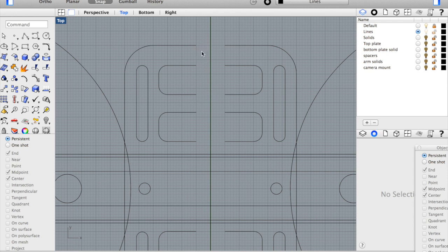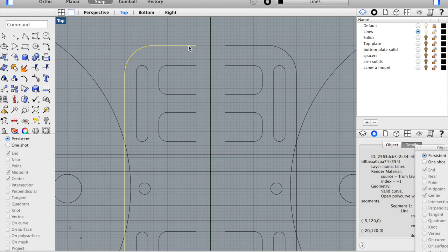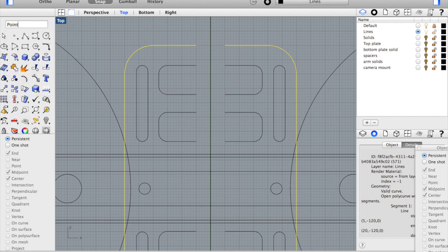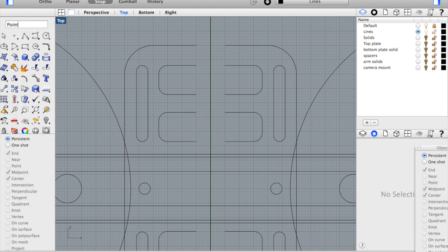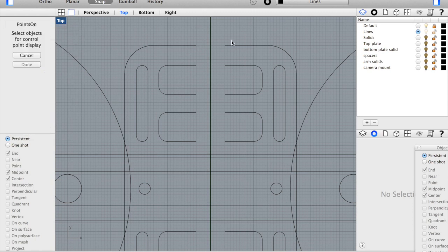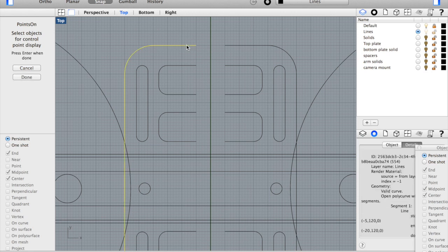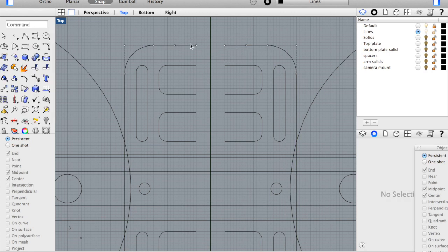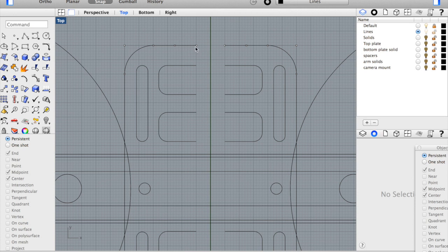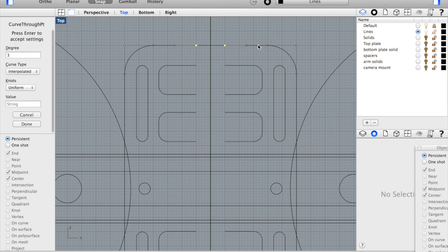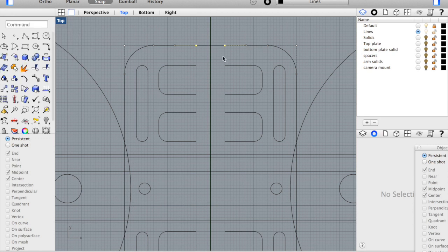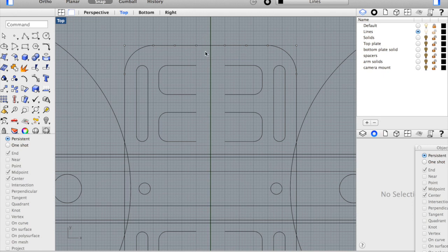Now there are a couple ways you can do this. I'll demonstrate just two ways. One of the ways is I'll go ahead and turn on the points. So I'll use the points on command. Select these guys, hit enter and now you can see our curve points. What you can do is select two and then use curve through points command and you can see that's drawn. Hit enter and that completed this segment.